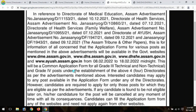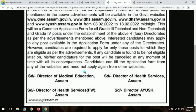There are various posts available, both technical and non-technical, and there is a common application form for all of them. Candidates are required to apply for only those posts for which they are eligible as per the advertisement.